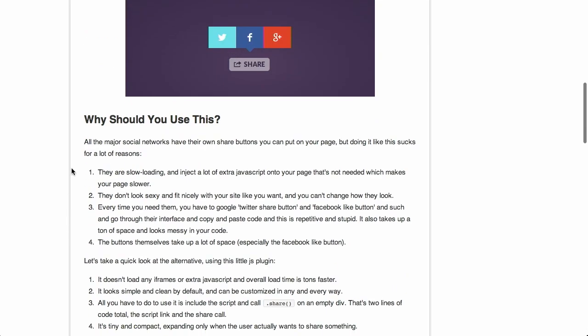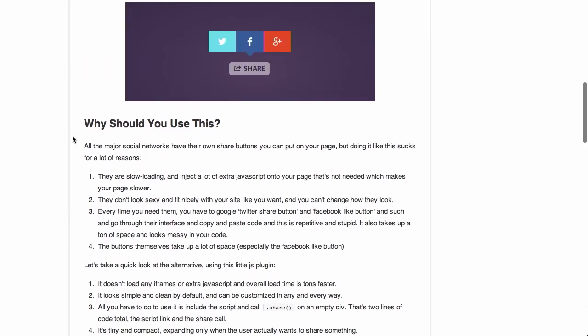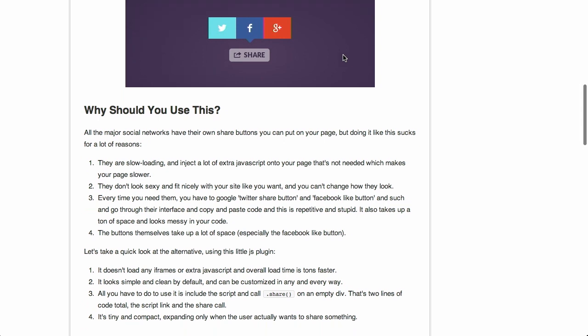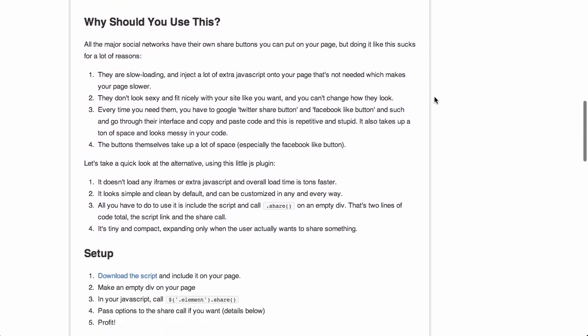But, yeah, it's much better than including all the different share buttons because it doesn't have all of that extra JavaScript. And it's much easier to style than those custom buttons that come from the sites themselves.